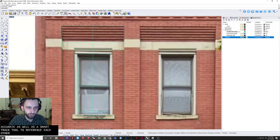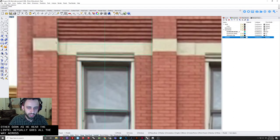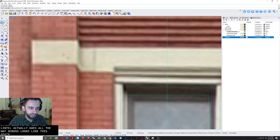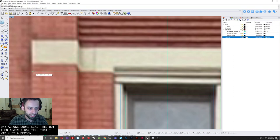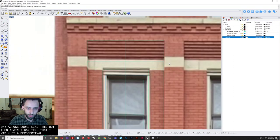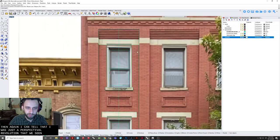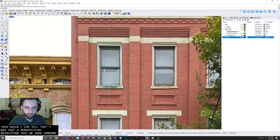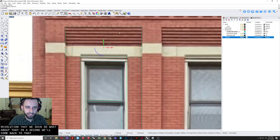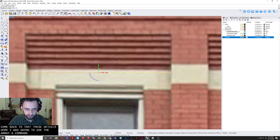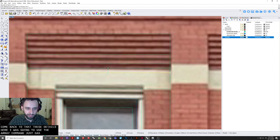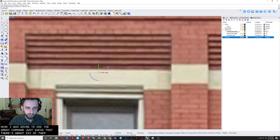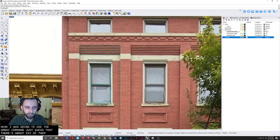Pretty approximately accurate. As well as the smart track tool. To reference each other. So you can see here. The lintel actually goes all the way across. Now it looks like this lintel jumps up. But again. I can tell that as just a perspectival. Sort of illusion that we see. So we'll draft that in a second. We'll come back to that. These details here. I'm just going to use the array command. And just guess that there's about six of them. Seems to be about right.